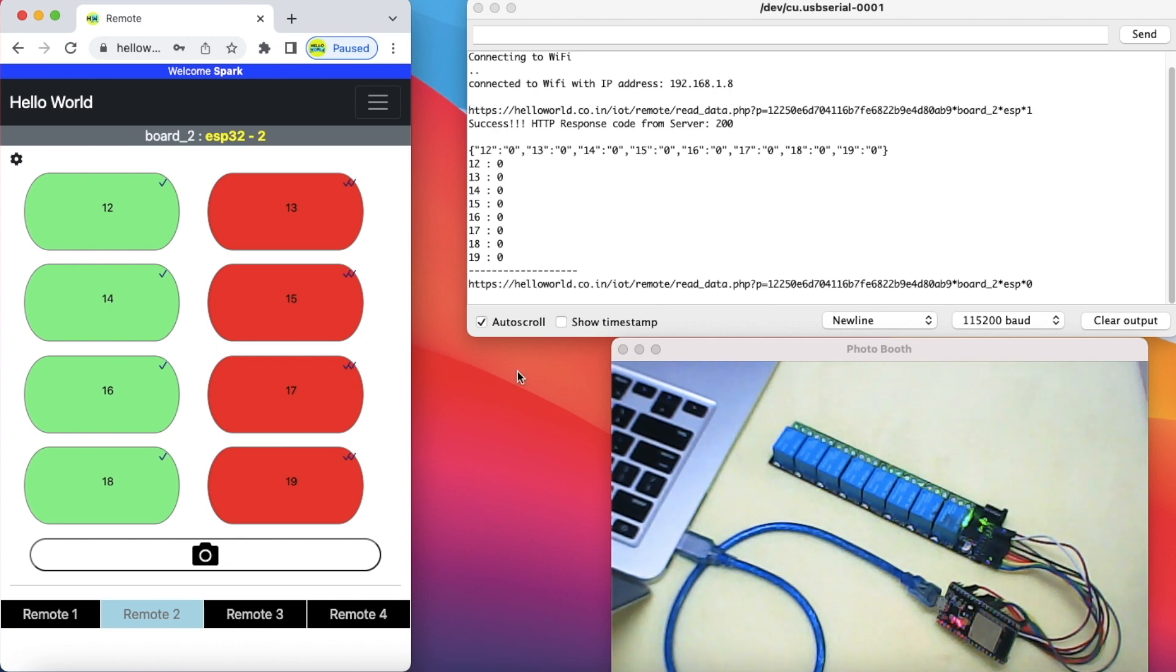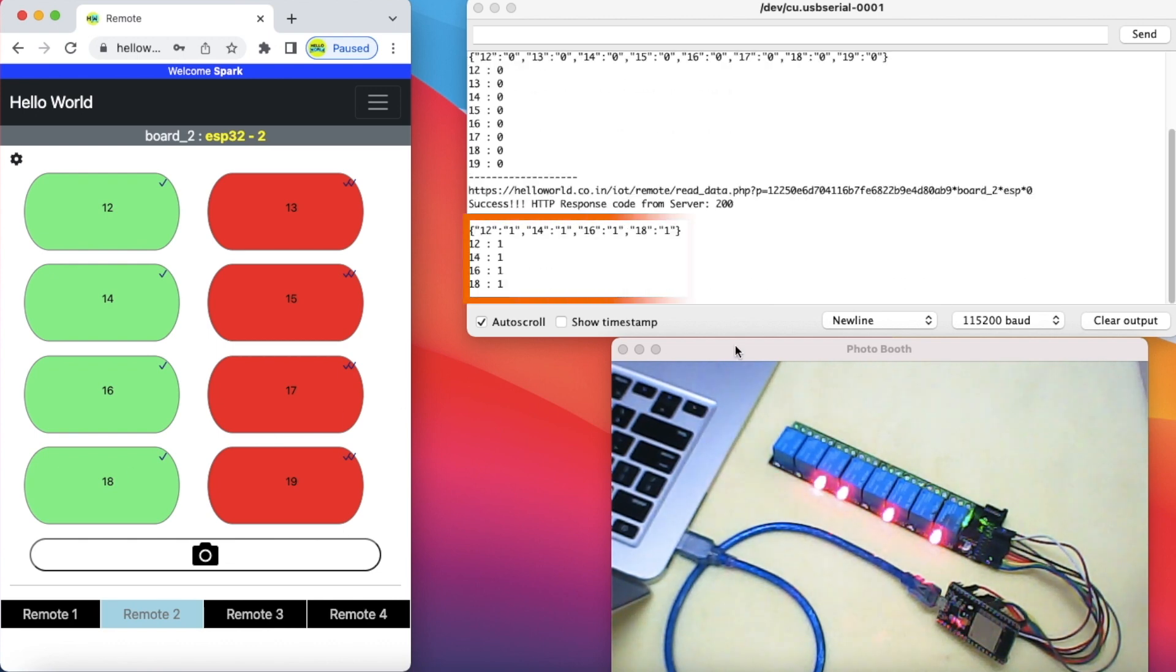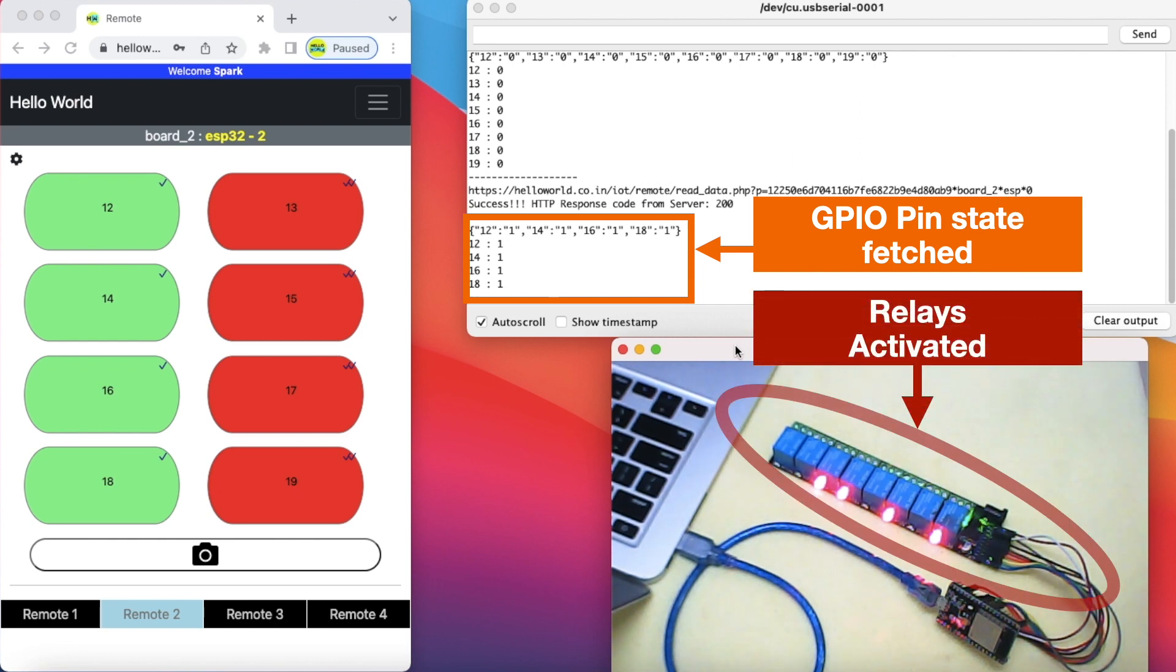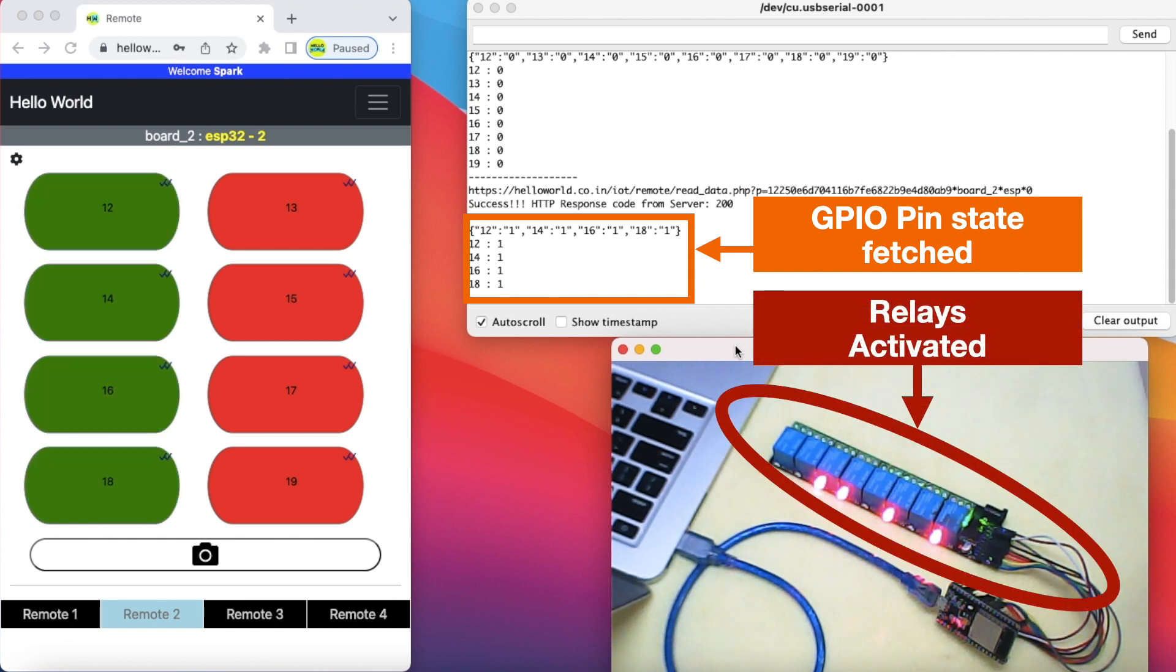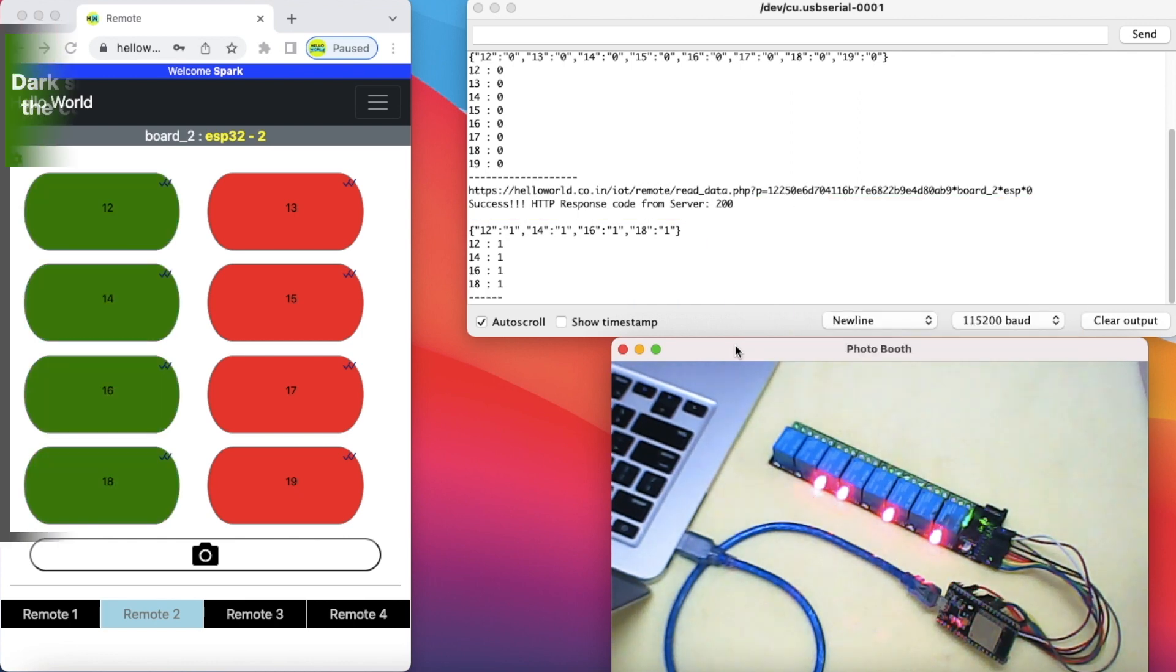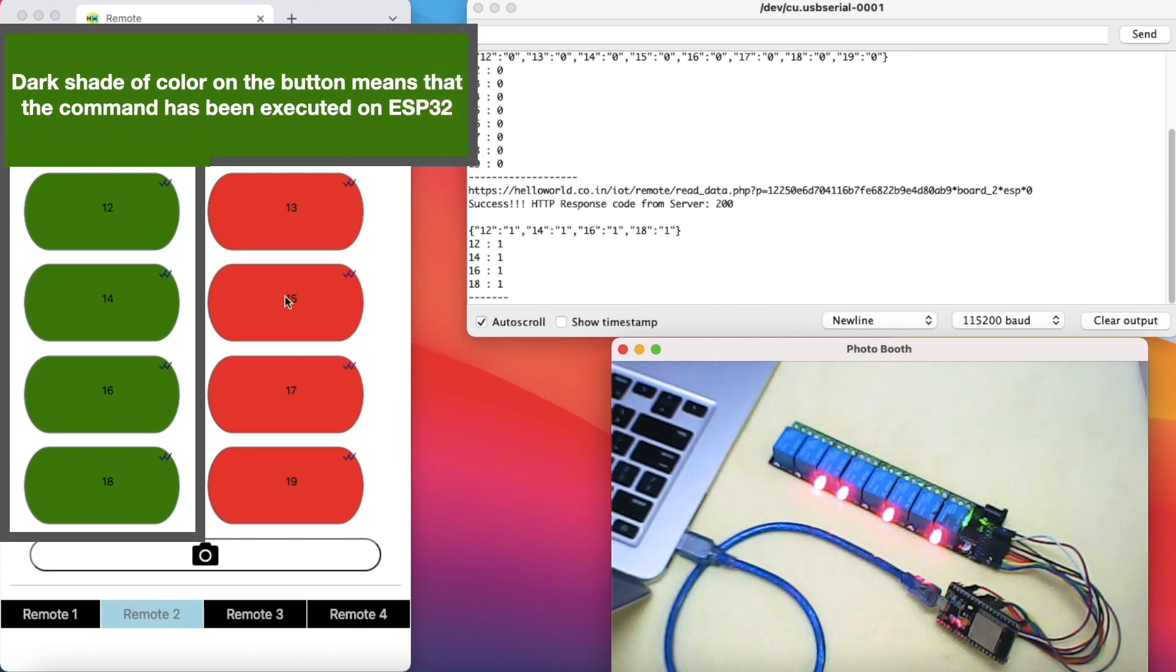Accordingly, the respective relays have been activated and we received feedback on the remote that the command has been executed.